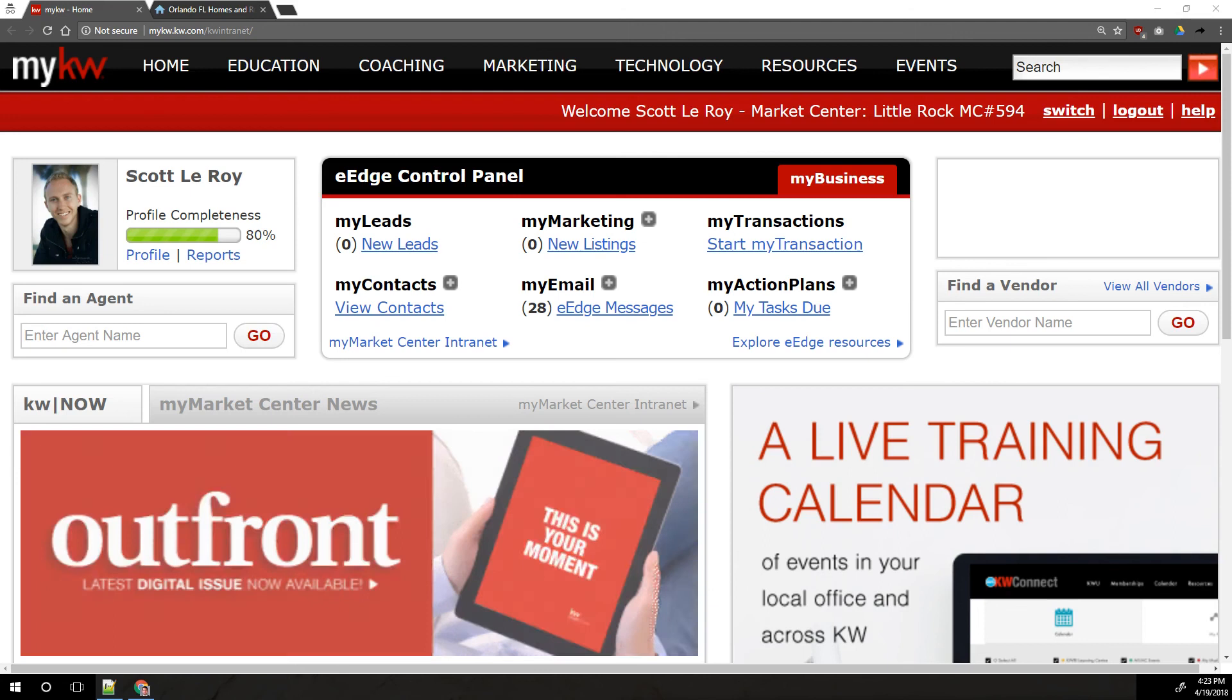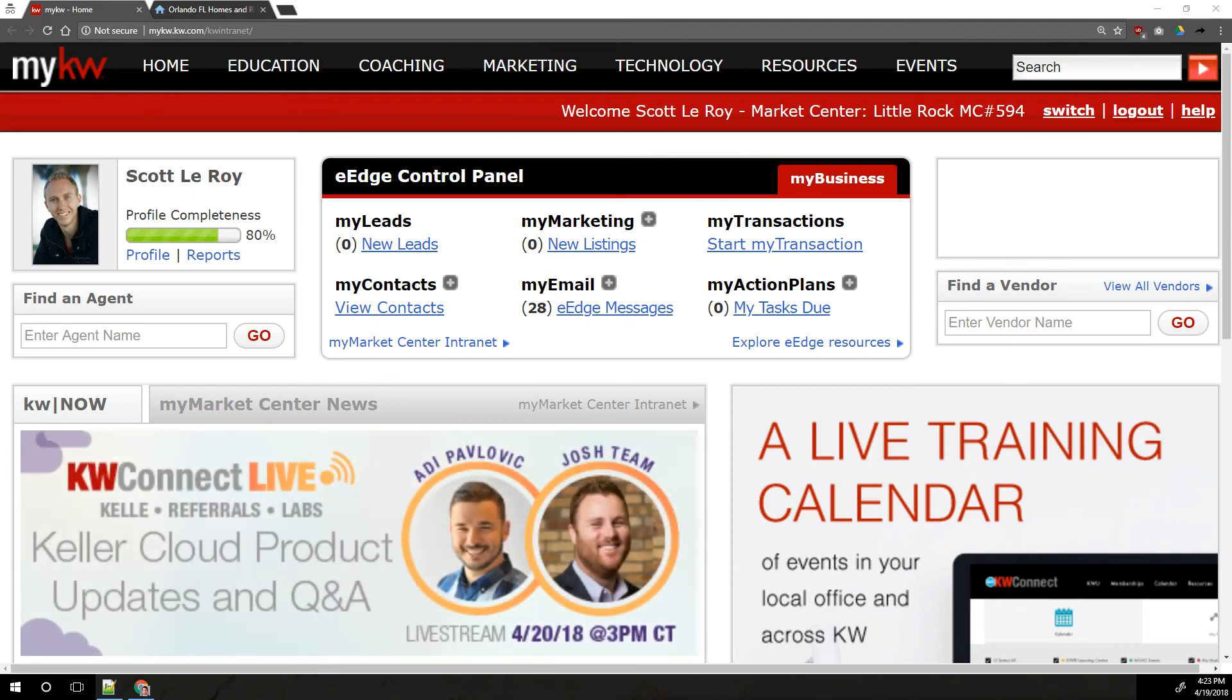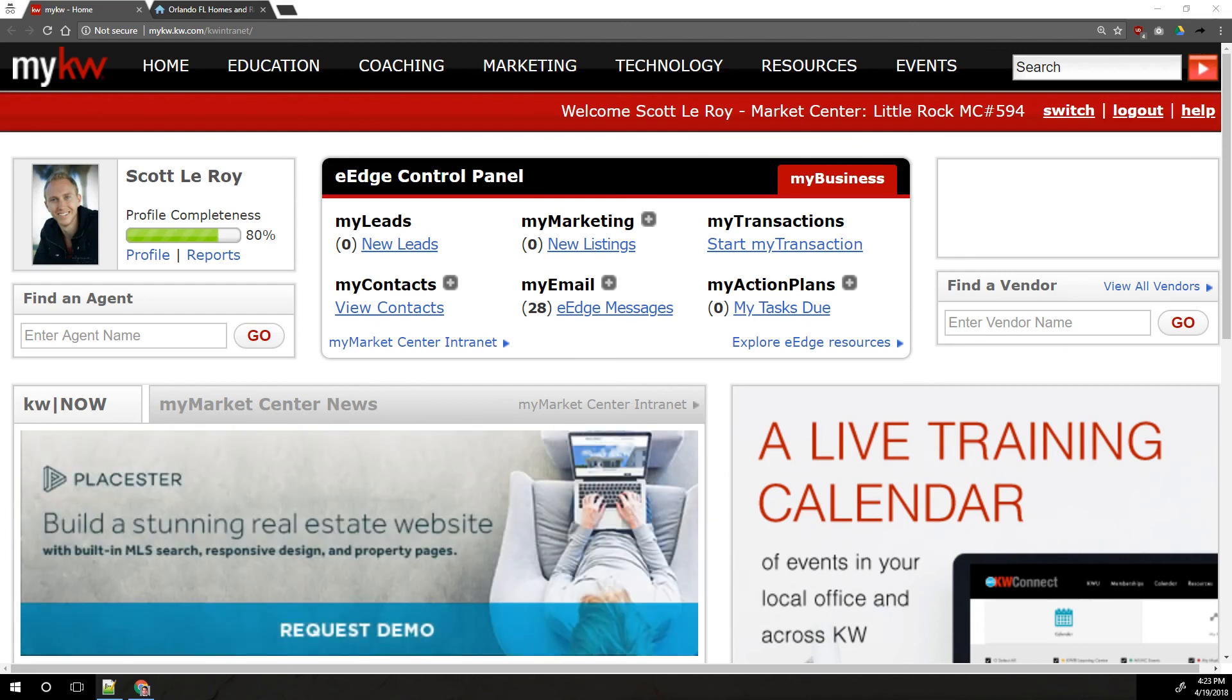So we're going to get you some instructions for how to set that site up if you do want to use it instead of the Playster site. I do want to point out that the Playster site is the newer, more customizable site and KW International does recommend that you use the Playster site, but if you'd rather use the eEdge site, this is for you.